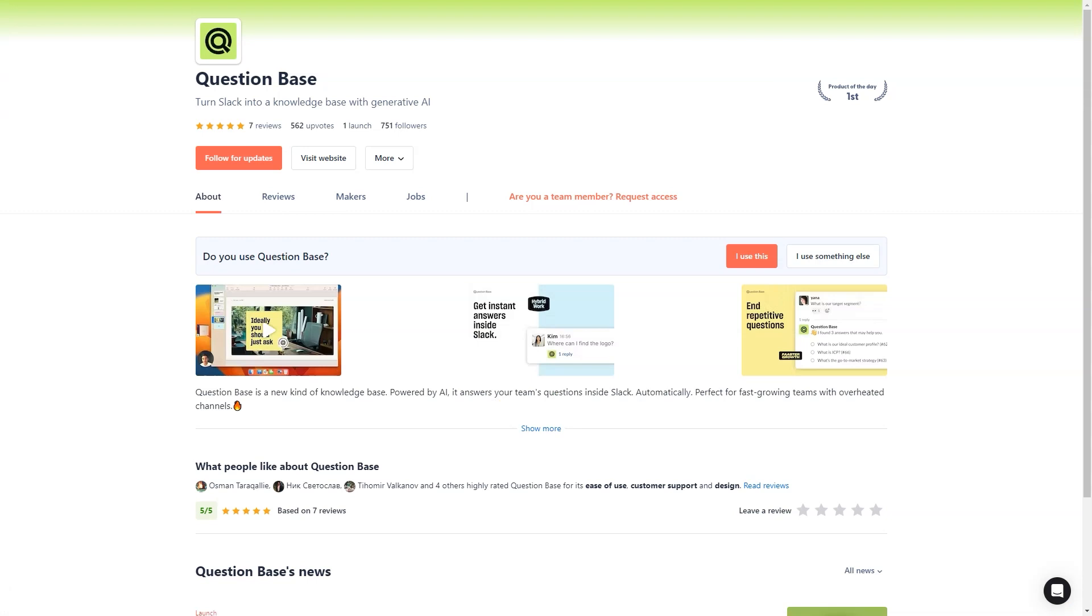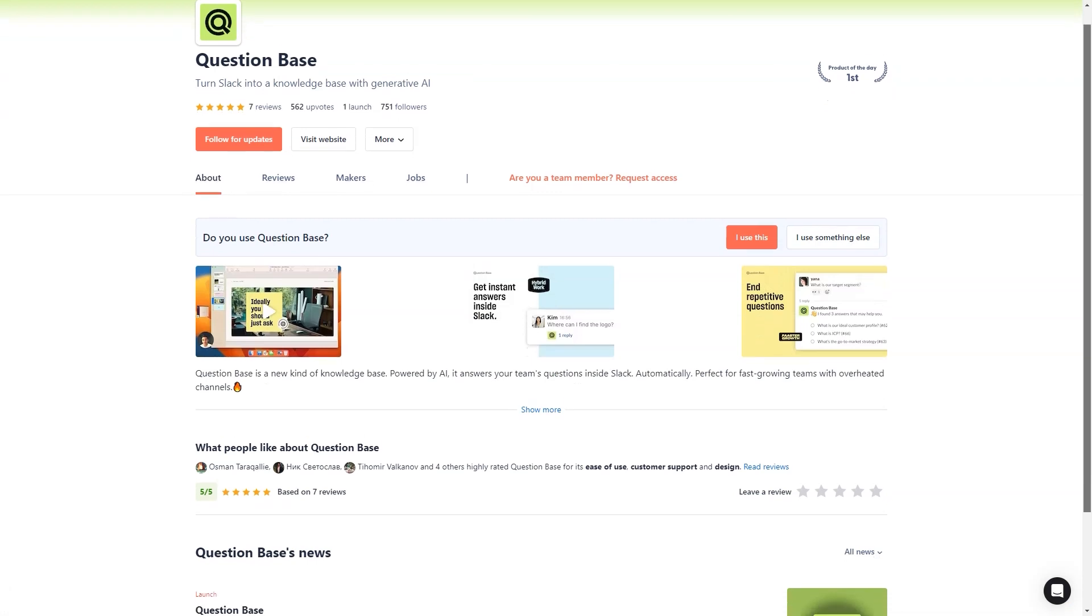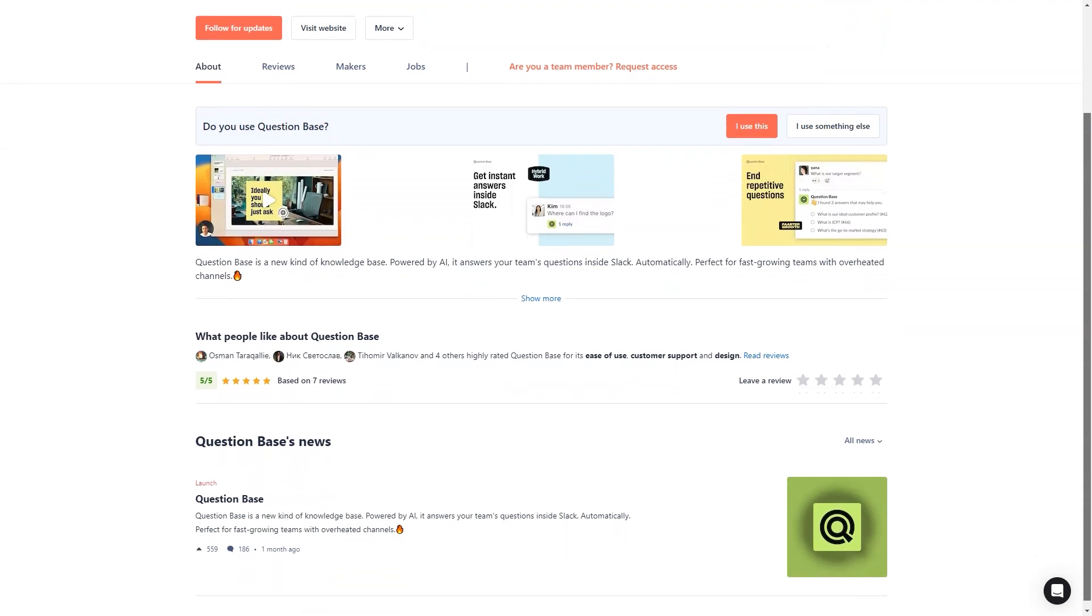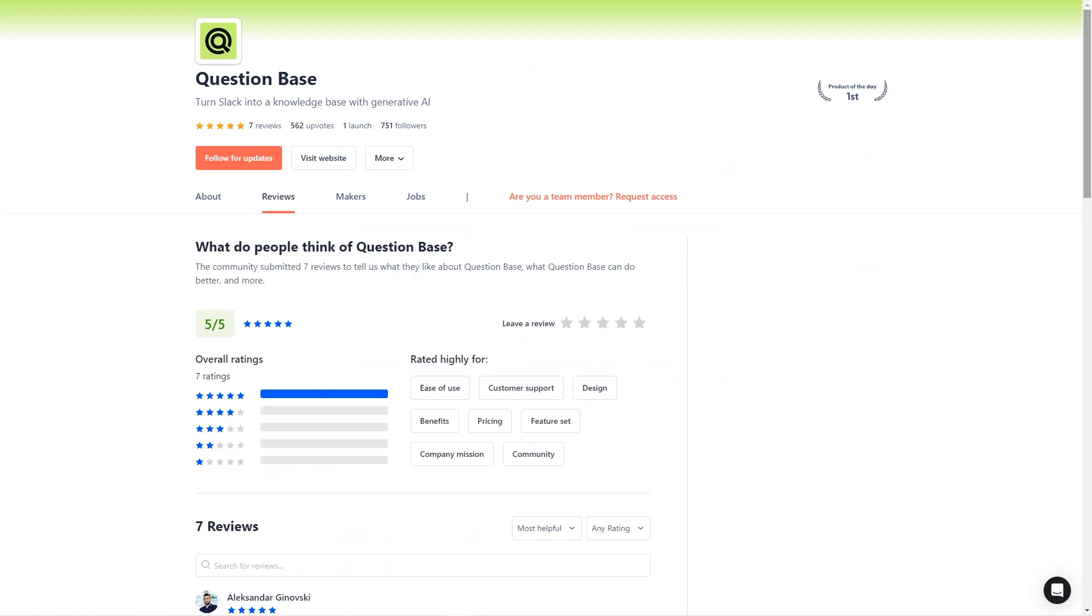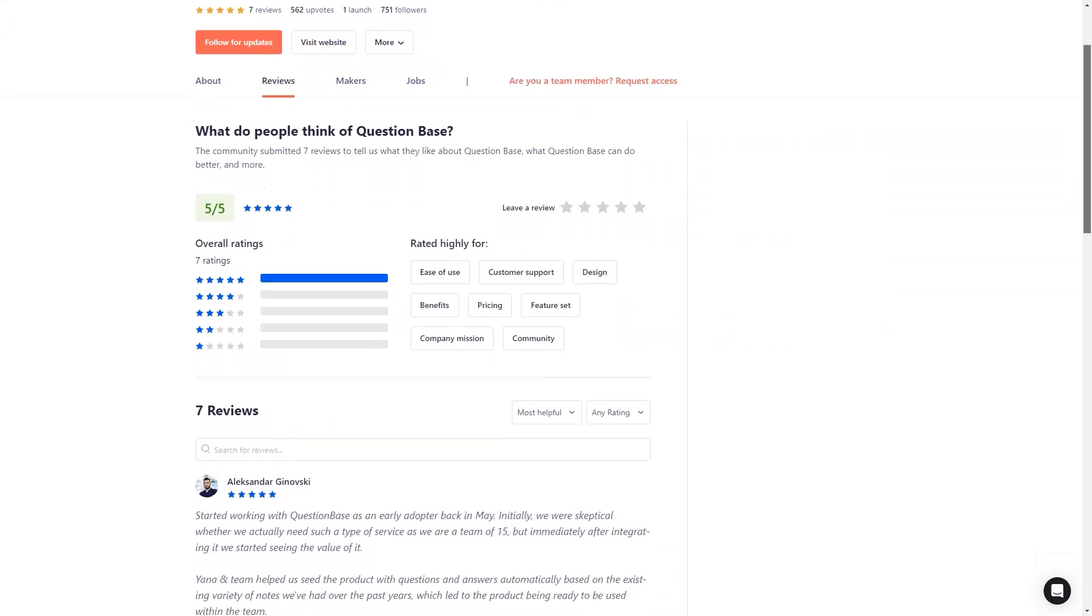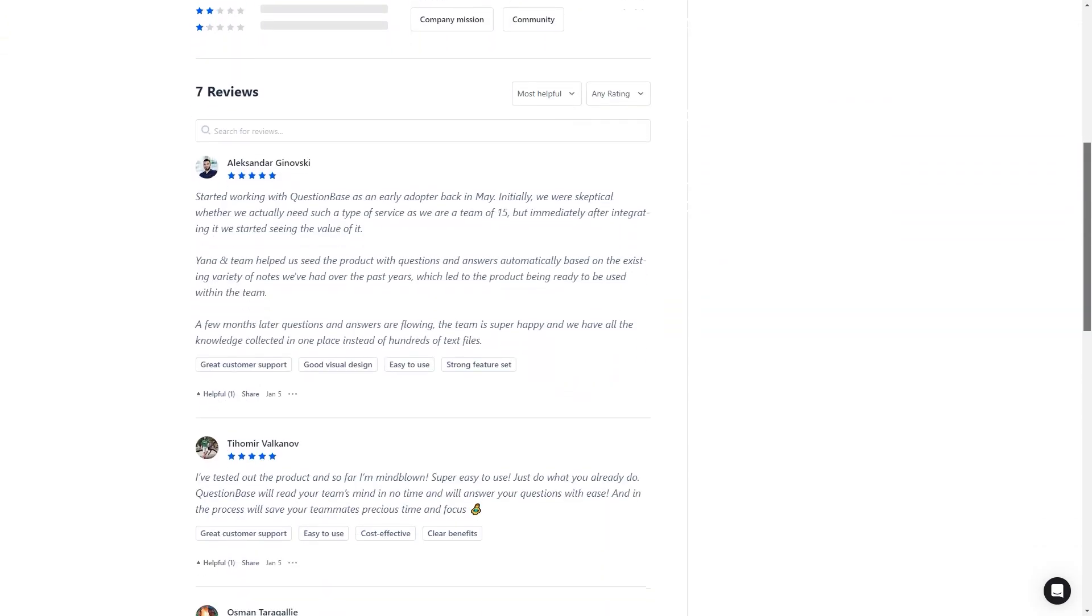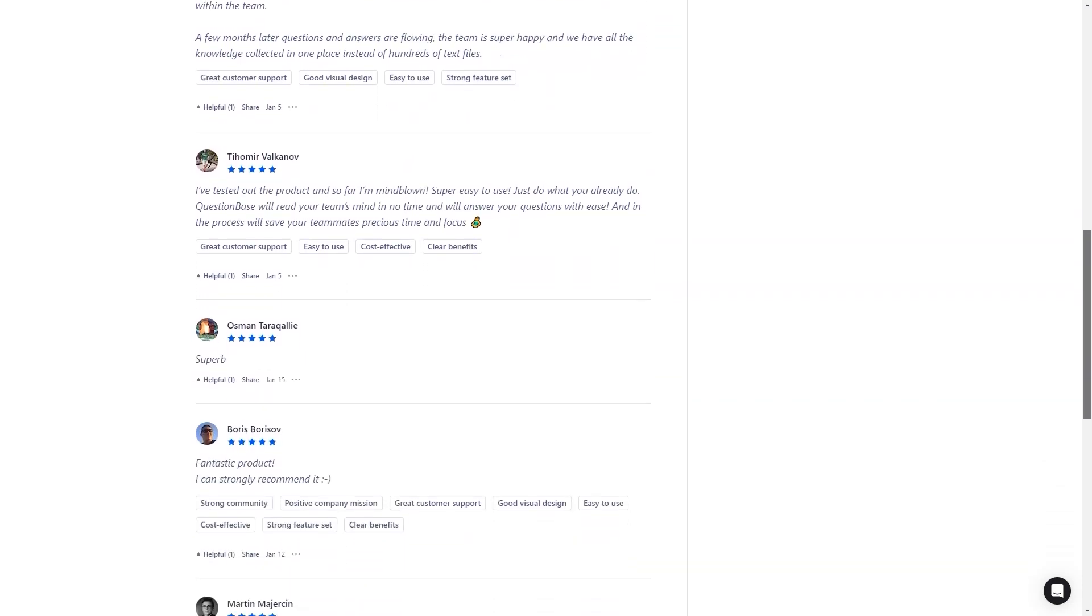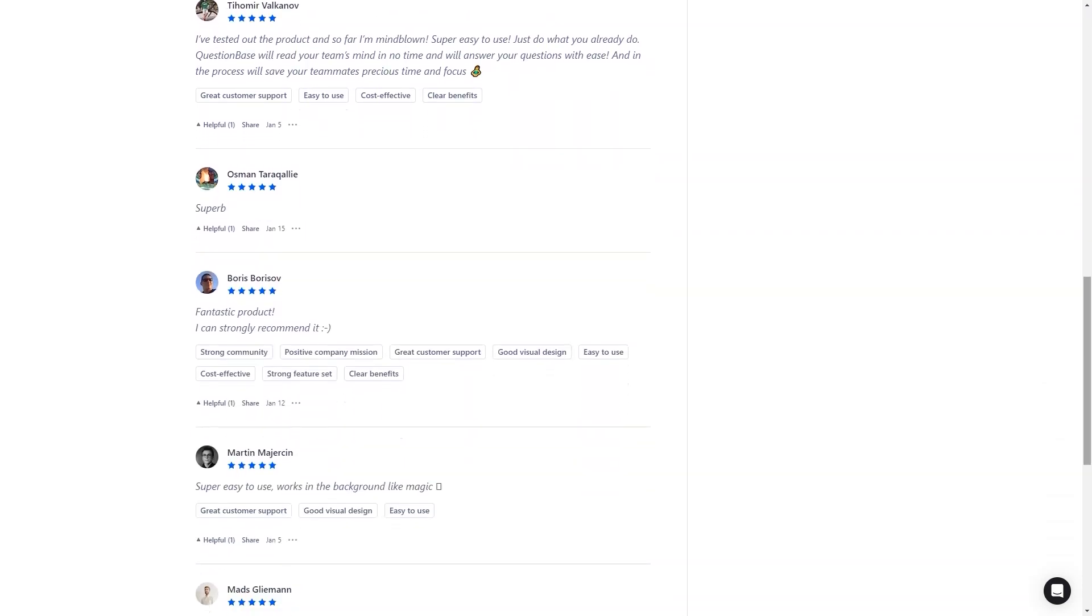For example, Alexander Ginowski writes, I started working with Question Base in May, and immediately after its integration, I started to see its value. The team helped us automatically populate the product with questions and answers, based on existing notes, and now our team has all the knowledge collected in one place. Tiho Mirvalkanov loves the Question Base too. He says it's super easy to use and that Question Base will instantly read your team's mind and answer your questions easily. And the best part? It saves your team precious time and attention so they can focus on more critical tasks.